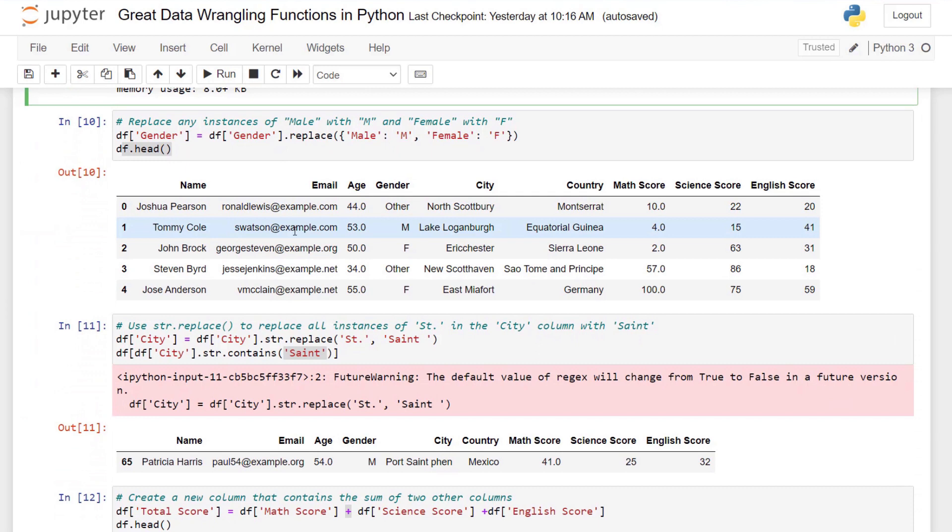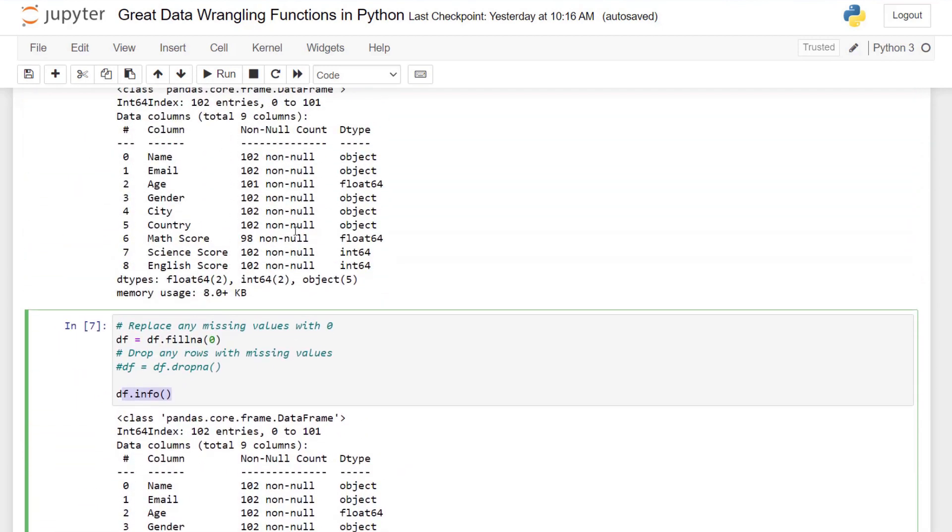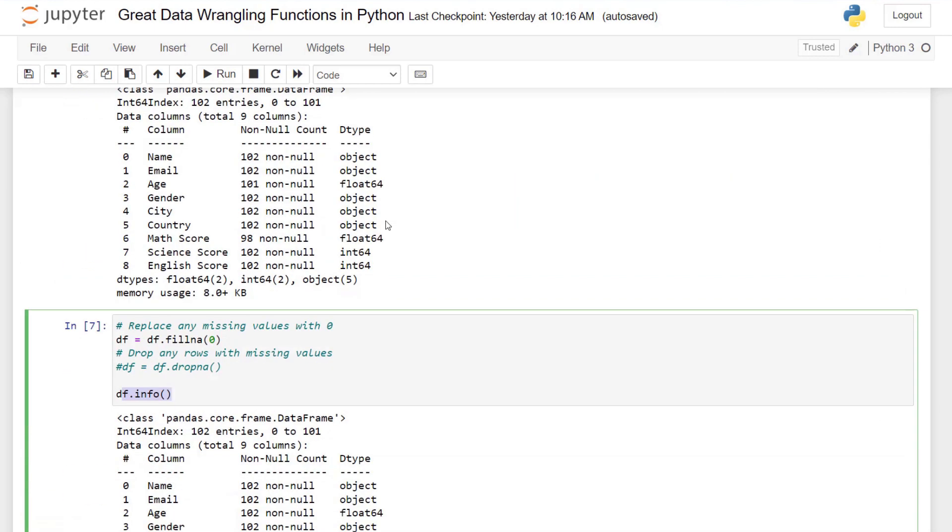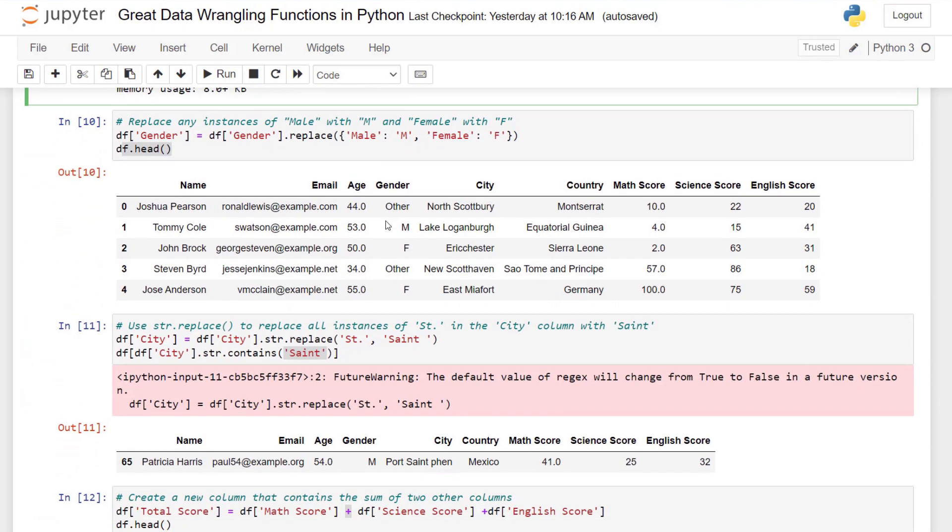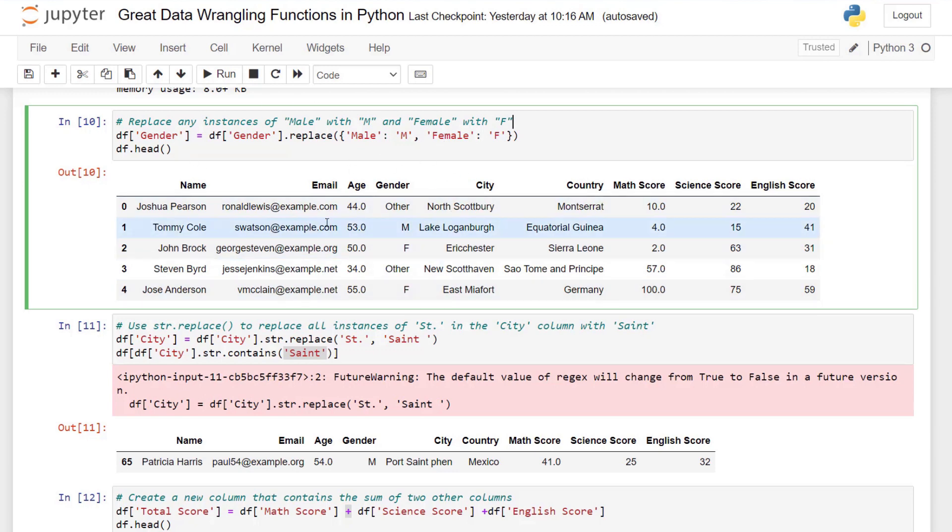What I want to show you next is how to replace a particular value. So within our dataset, if I go back up here, we have gender and that's indicated by male and female. I want to replace that with just the letter M and F for male and female. I can isolate that gender column with bracket notation. Then I can use the replace function with parentheses, and then I pass in a dictionary with curly brackets where I say anything with male replace with M, separate by the colon, anything with female replace with F. And if I look at the head, we can see that has been replaced.